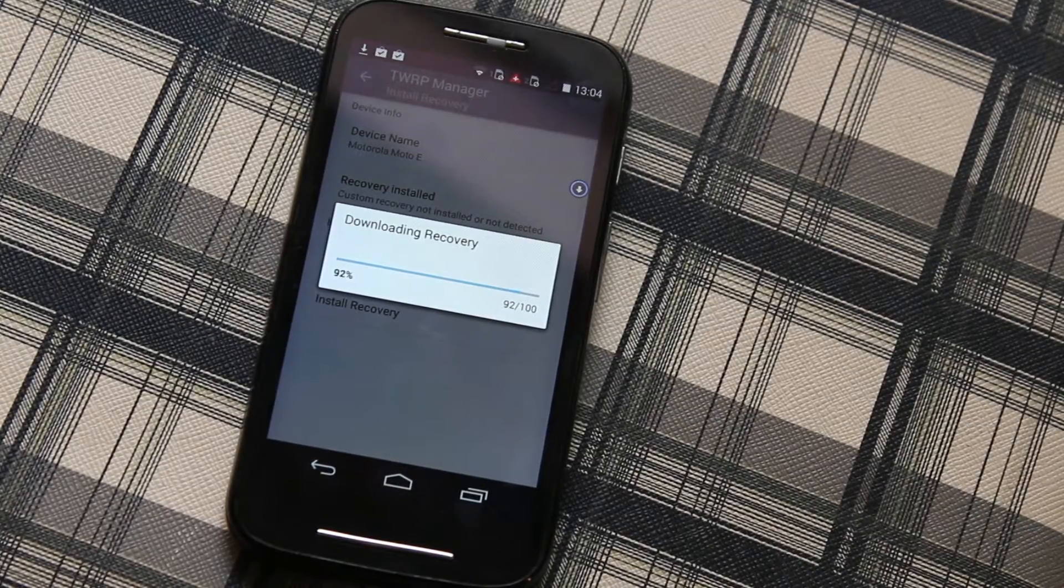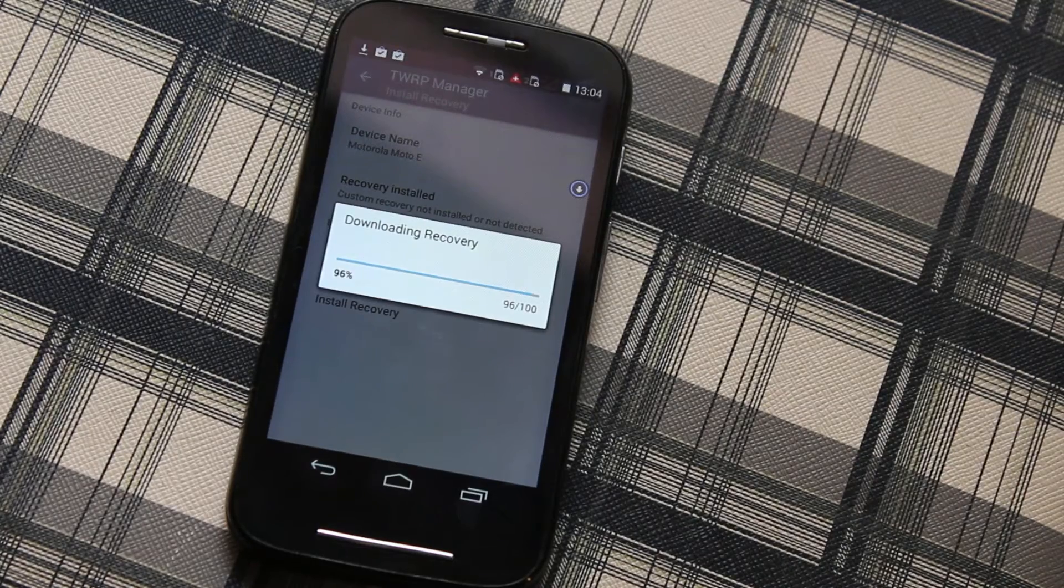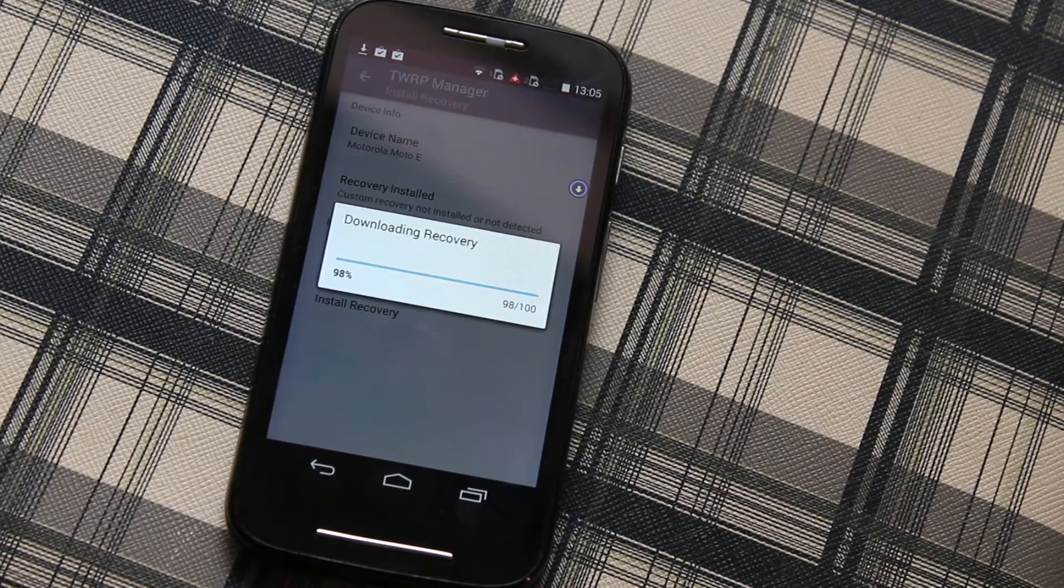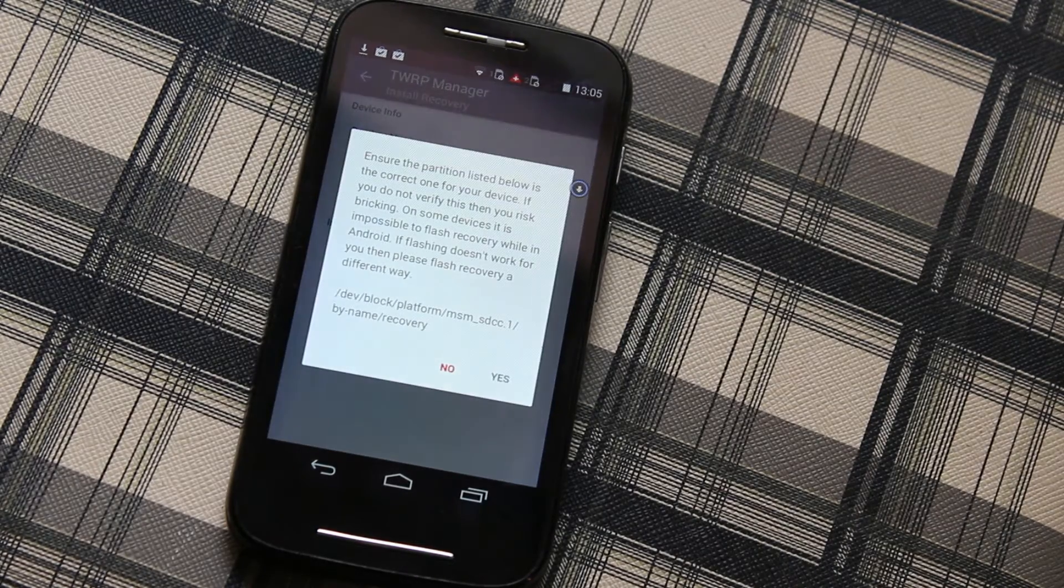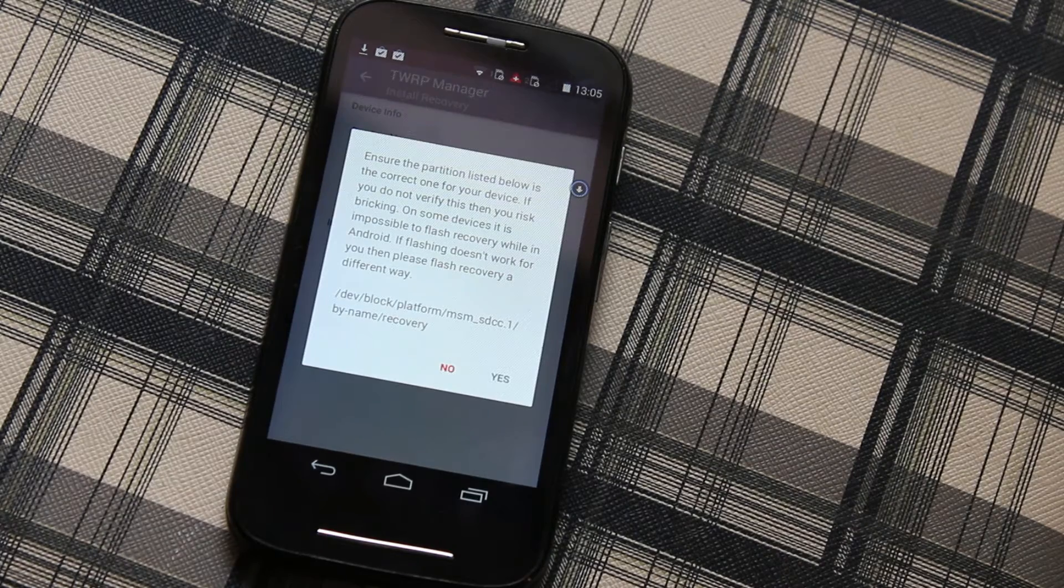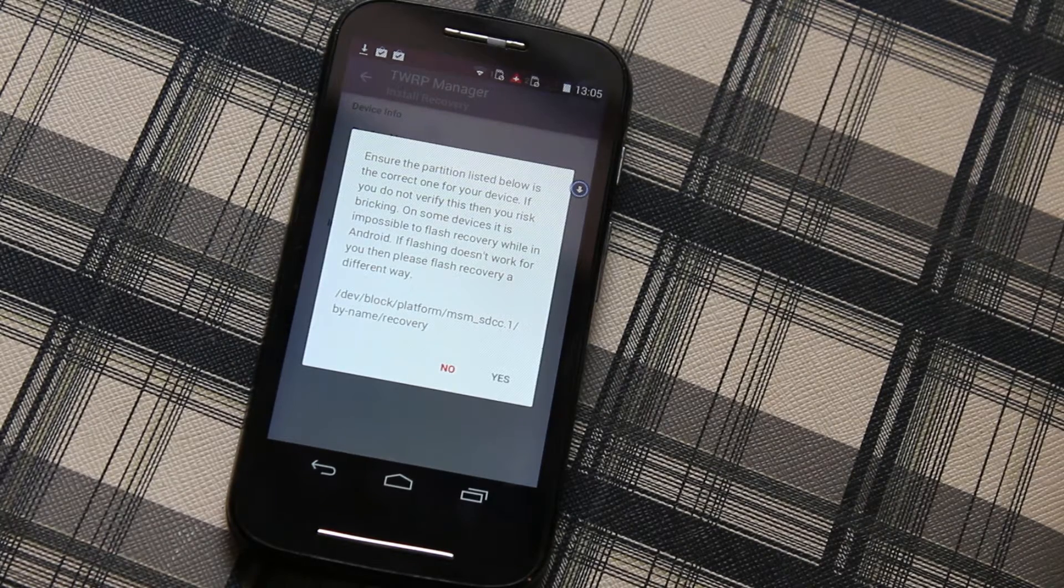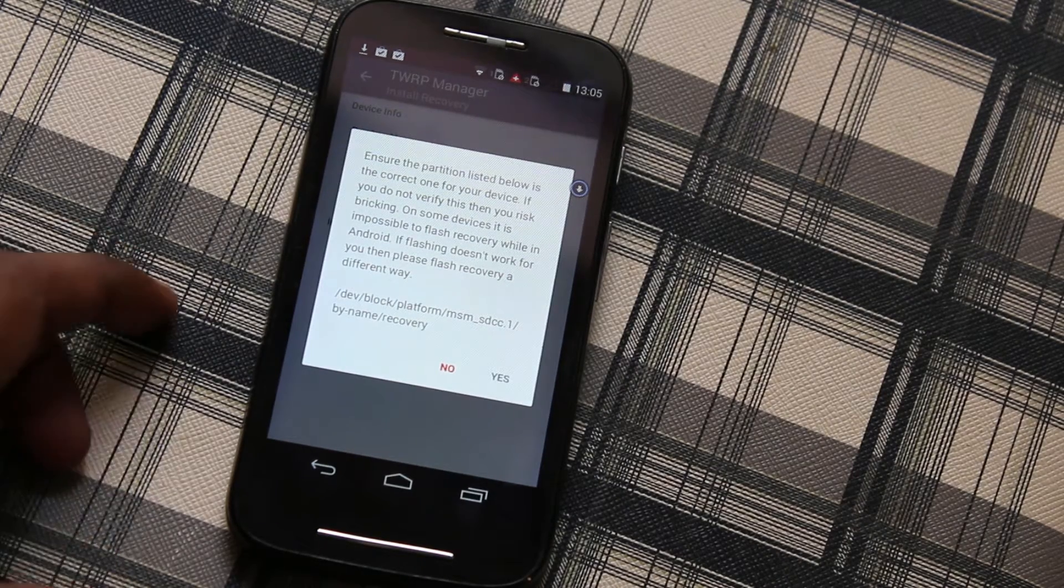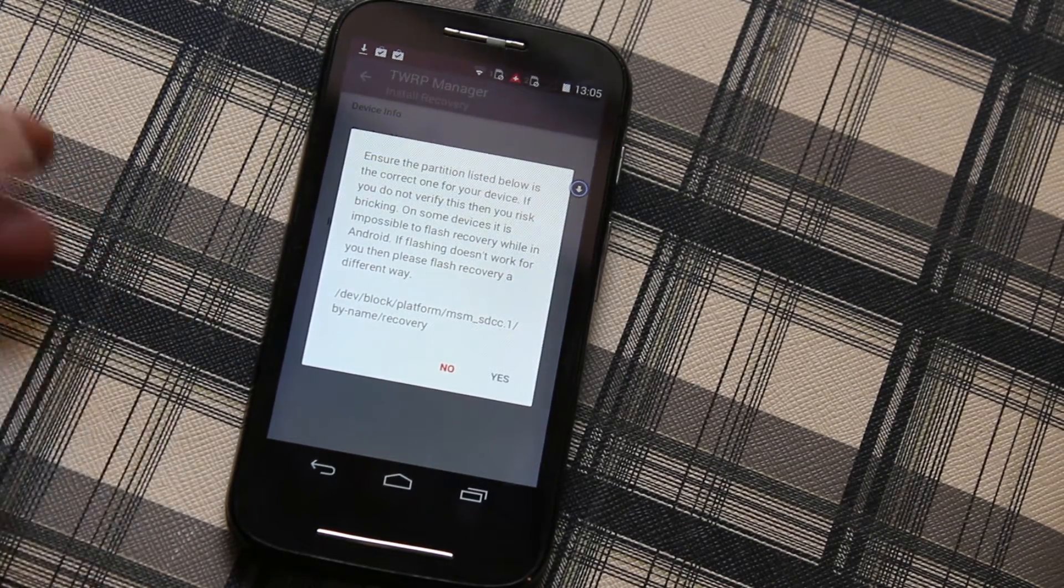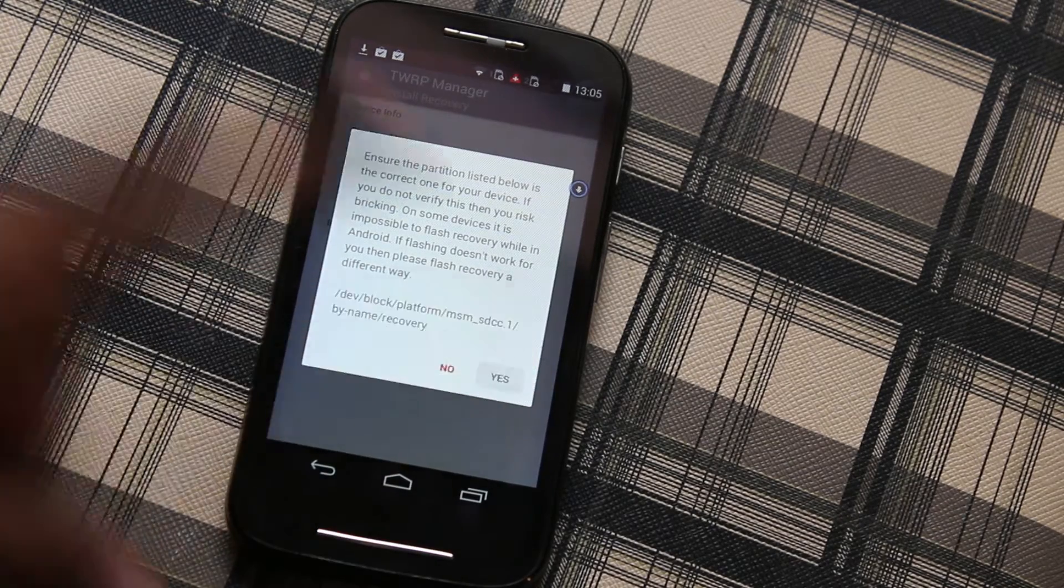Now as you can see it's almost done downloading. Yeah, now we can see it successfully downloaded and you can see the warning message. It's just checking the directory, don't worry, you can just click Yes.